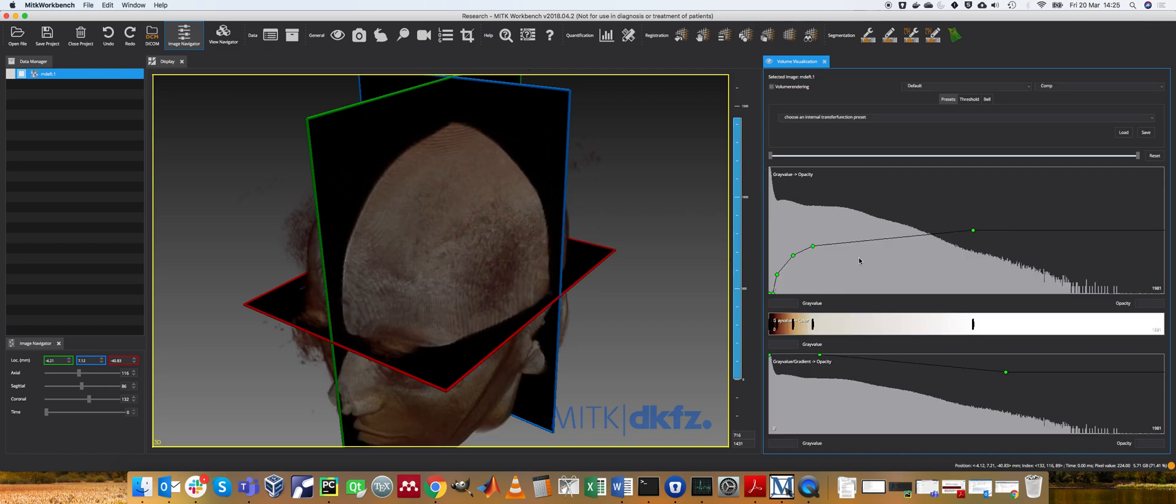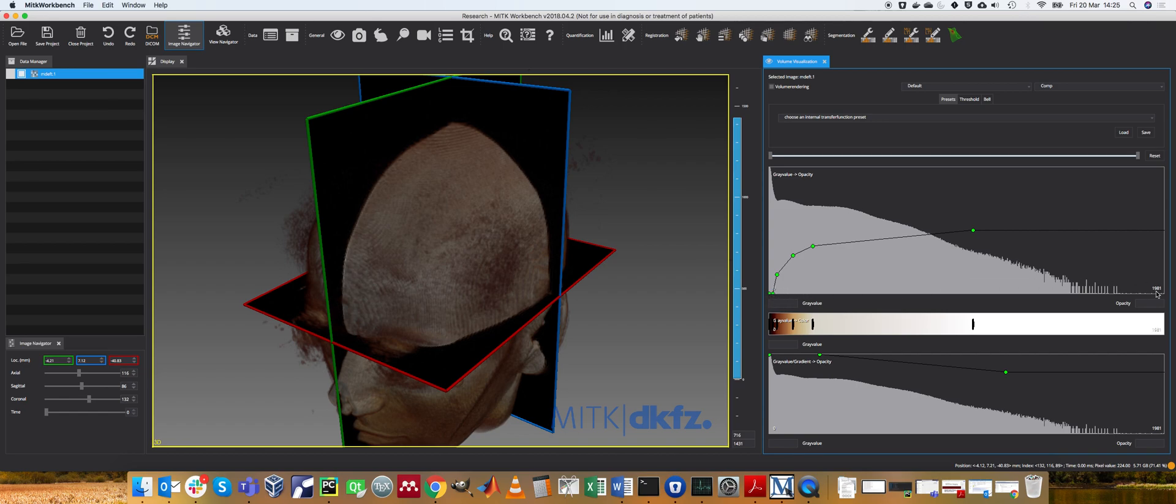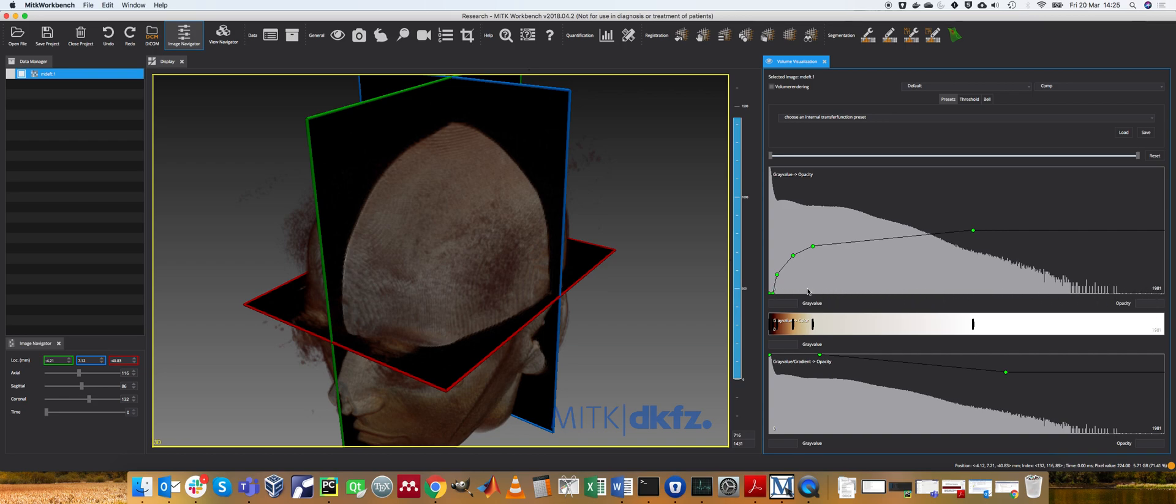This is achieved typically with a certain number of transfer functions. If you look at this graph here, the minimum value on the x-axis is zero and the maximum value is 1981. So this is the range of image intensities in my volume data, it's the gray scale of the MR data.